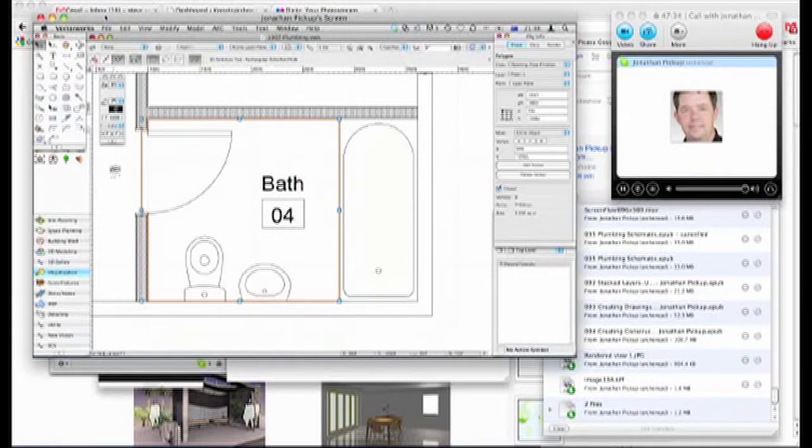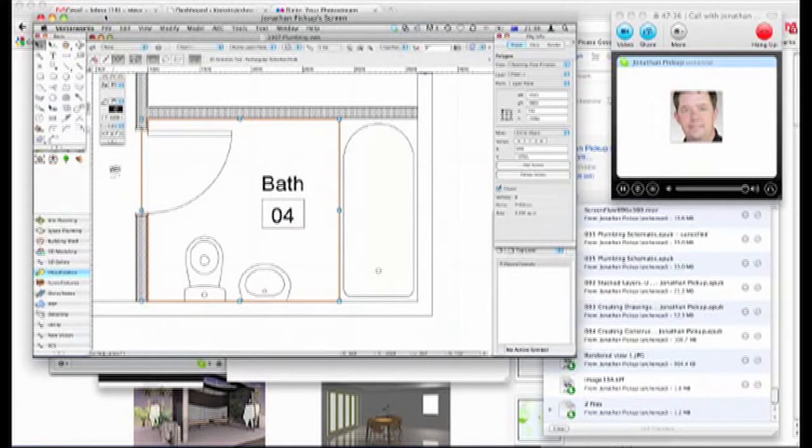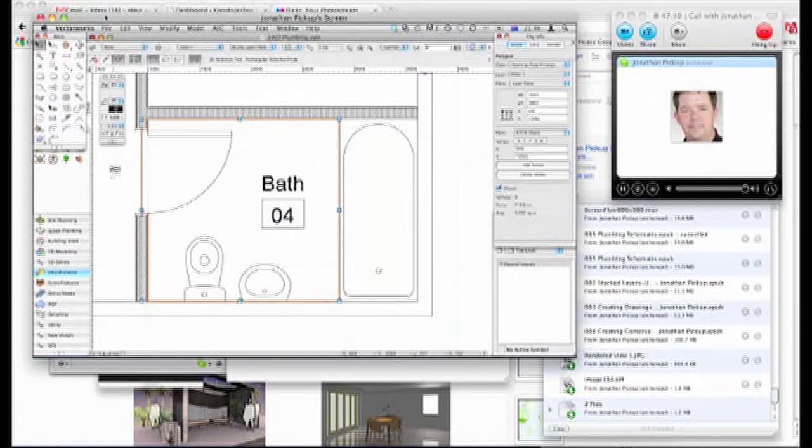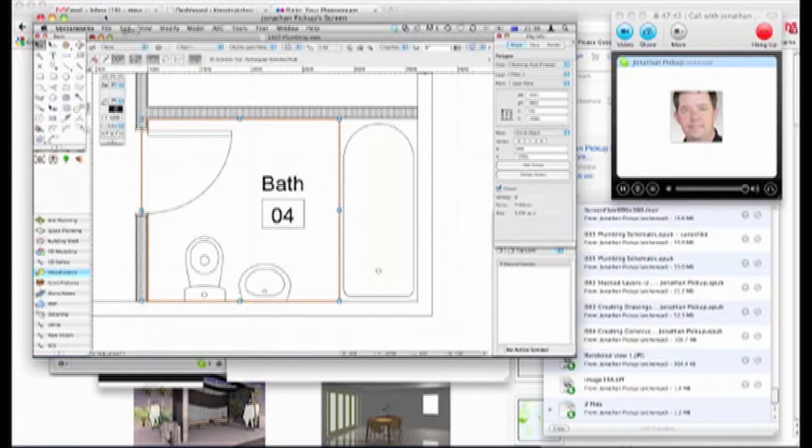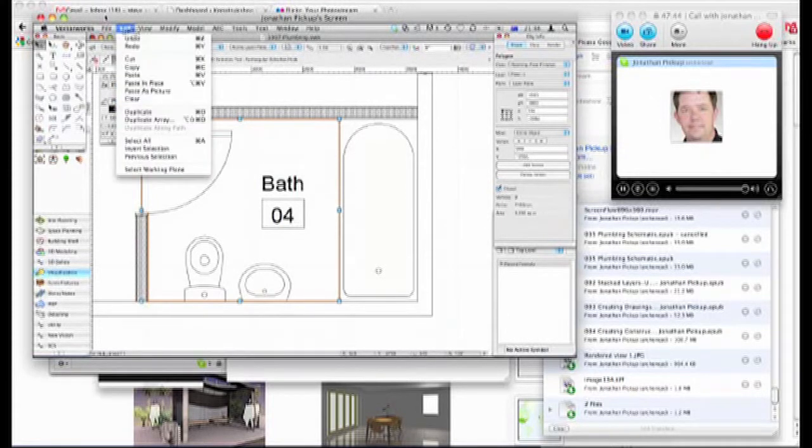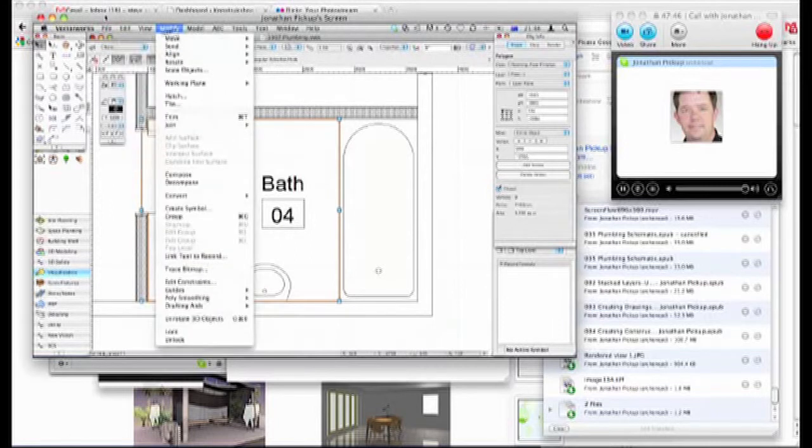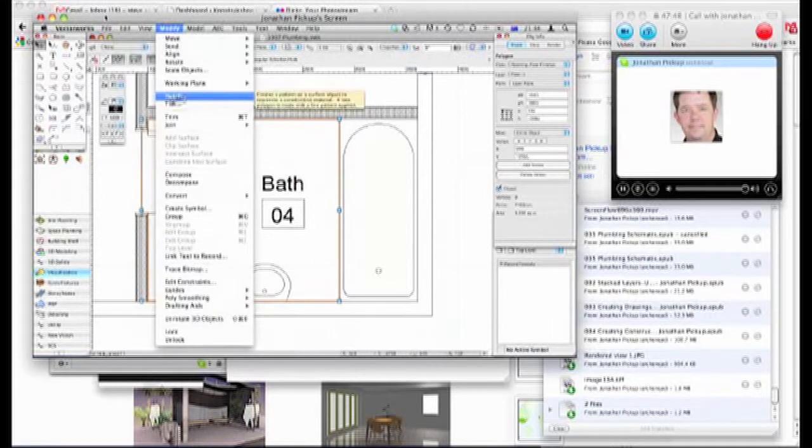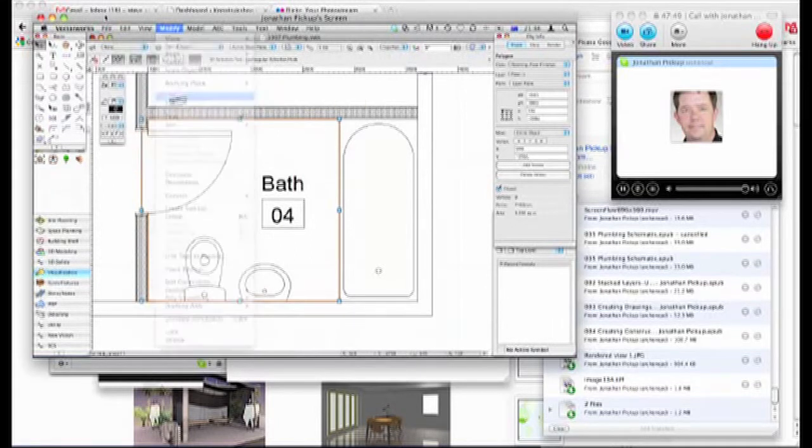But if you've got an older version of VectorWorks, then use the hatch. I use the hatch command off the menu bar. Modify hatch, this one. Yep.